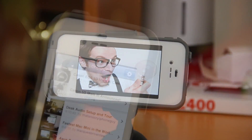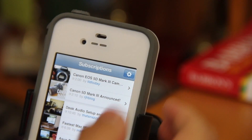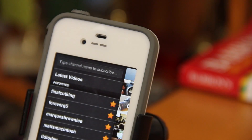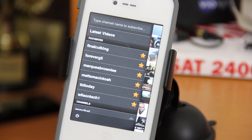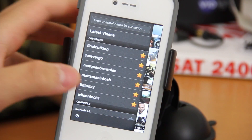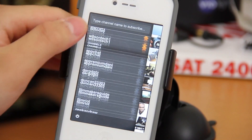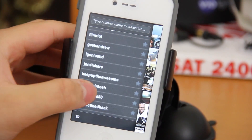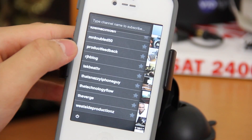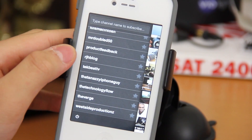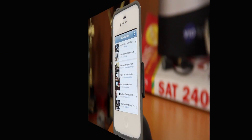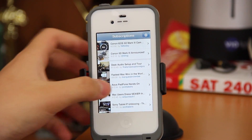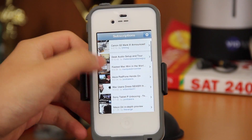There's also a settings icon that will allow you to tweak the individual subscriptions you have. Here you can favor individual users whose videos you want to watch more of, along with search for new YouTubers so you can add them to your subscriptions.